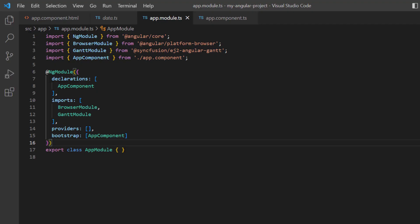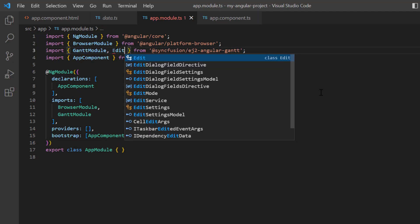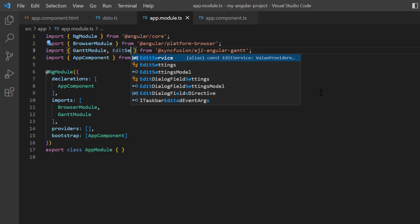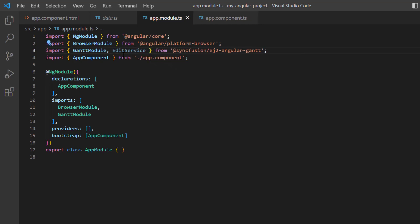We already know that Gantt features are segregated into modules. To use the editing feature, I open the app module page and import the edit service from the ej2 Angular Gantt package and inject it into the providers array of the ng module.